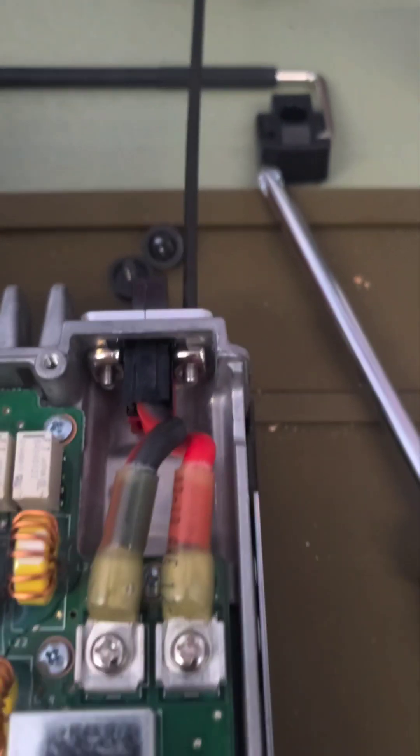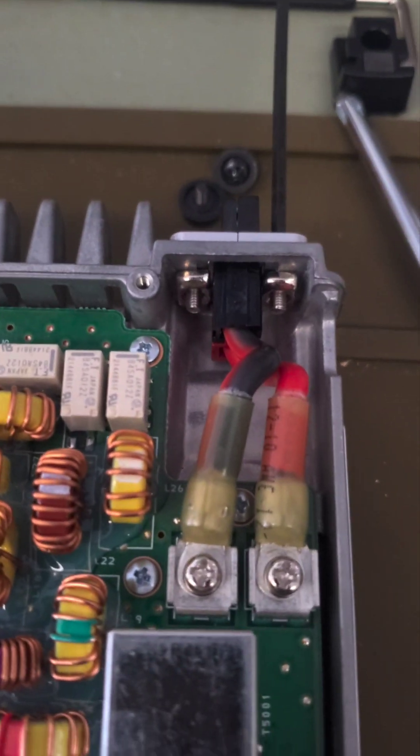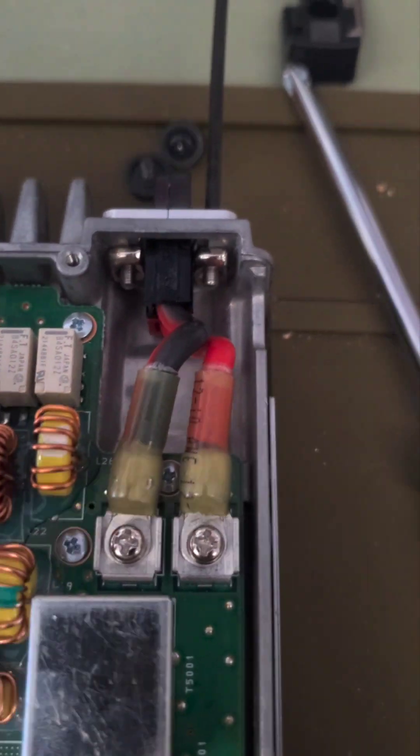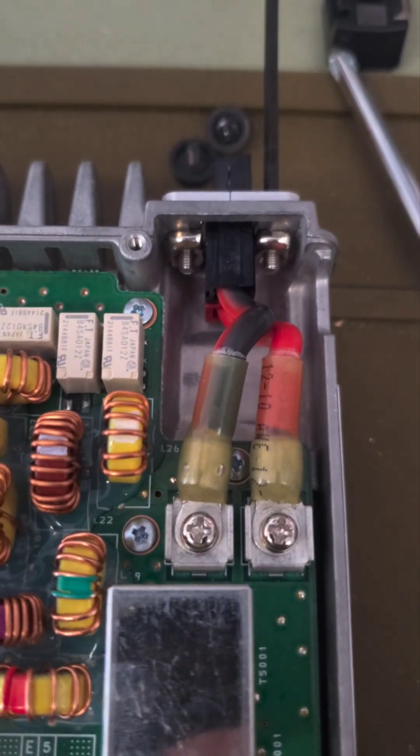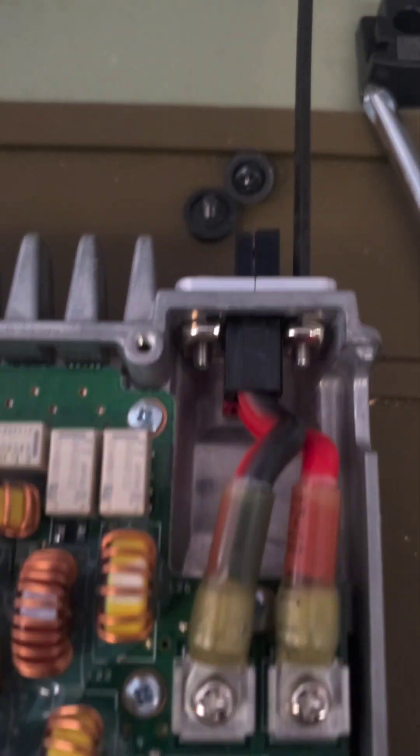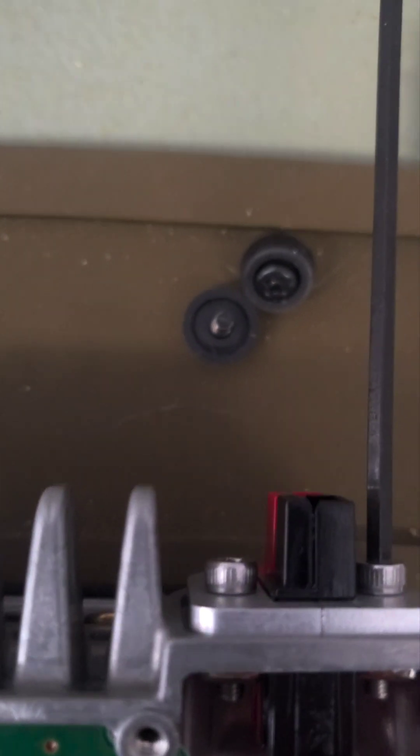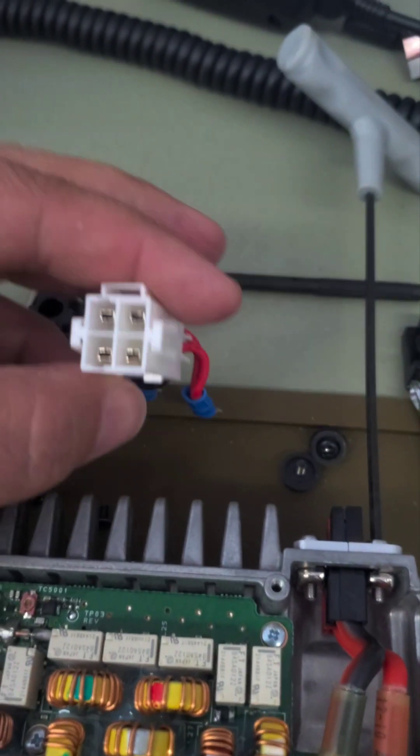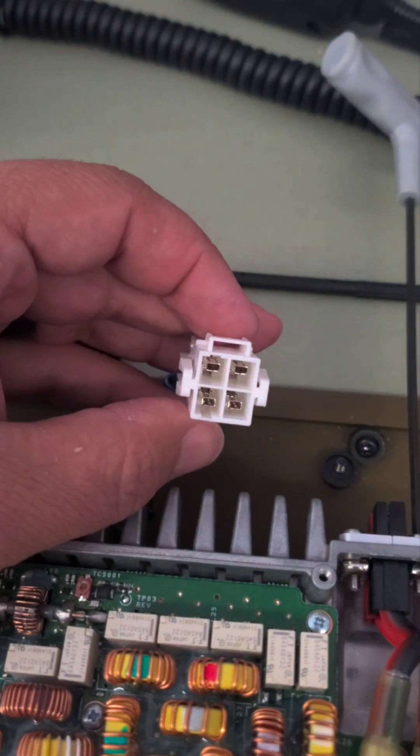And that is the completed project right there. Black, red, put your cover back on, and now you have a nice little power pole instead of this number.